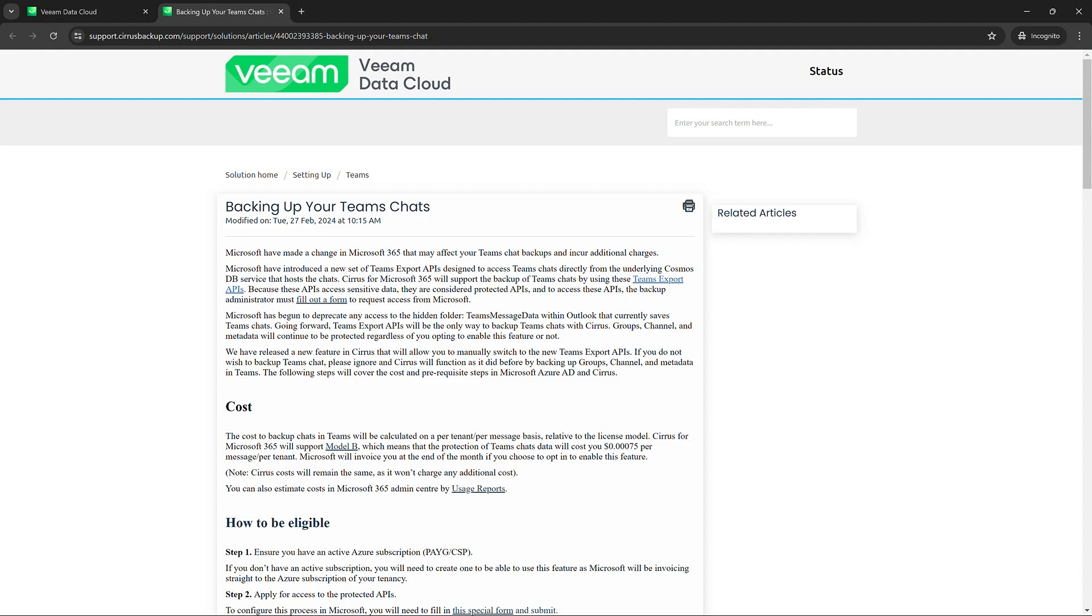Now what this is going to showcase, it's going to tell you exactly the cost in order to back up Teams chats. In order to do this, it's per message and it's also only for public Teams chats.